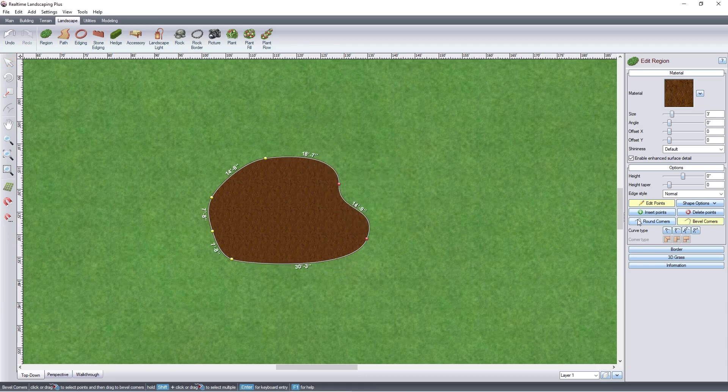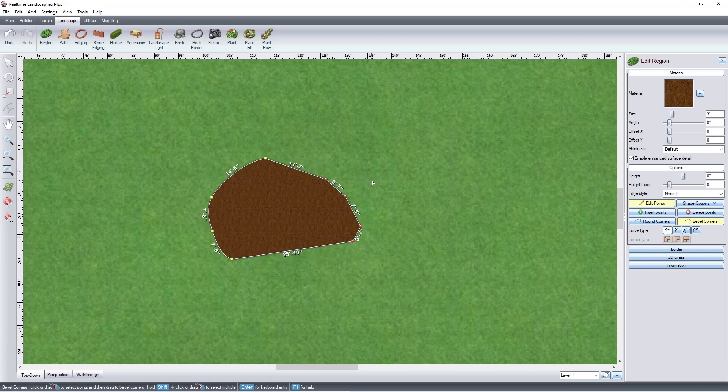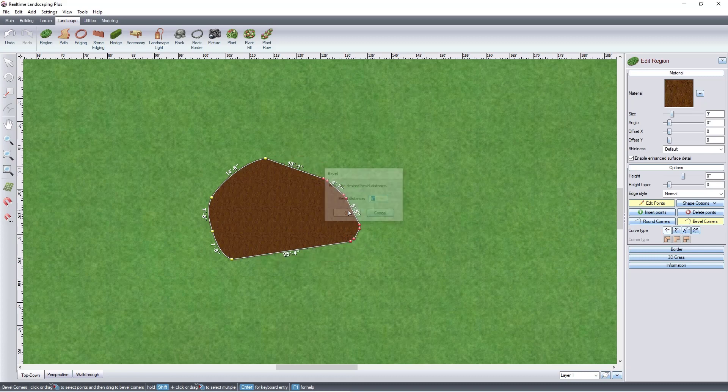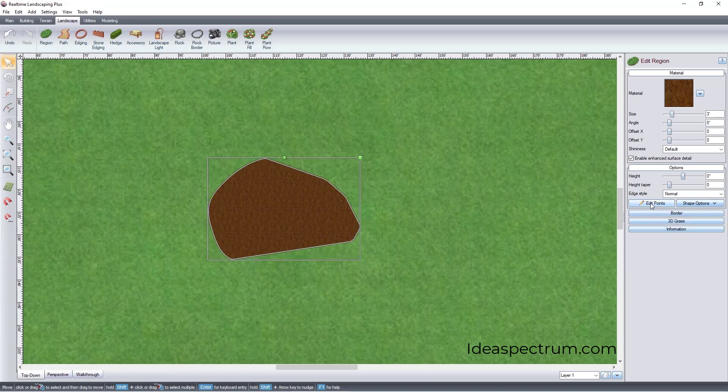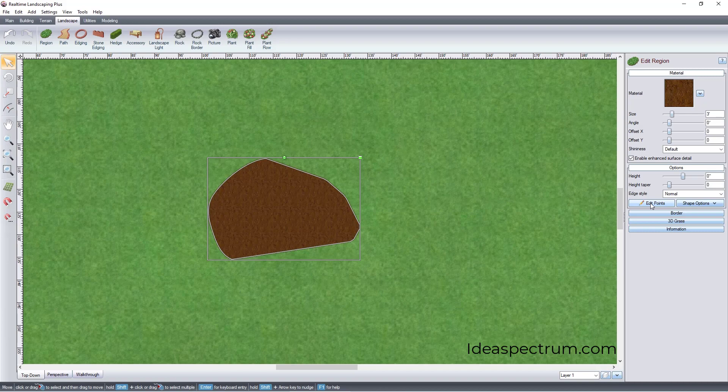Press Enter. You can bevel corners in a similar fashion. Thank you for watching, and be sure to check out Ideaspectrum.com for more videos and information about our software.